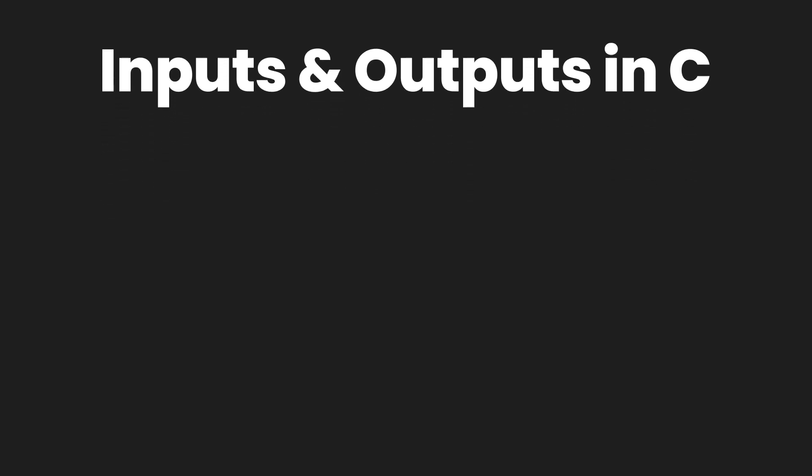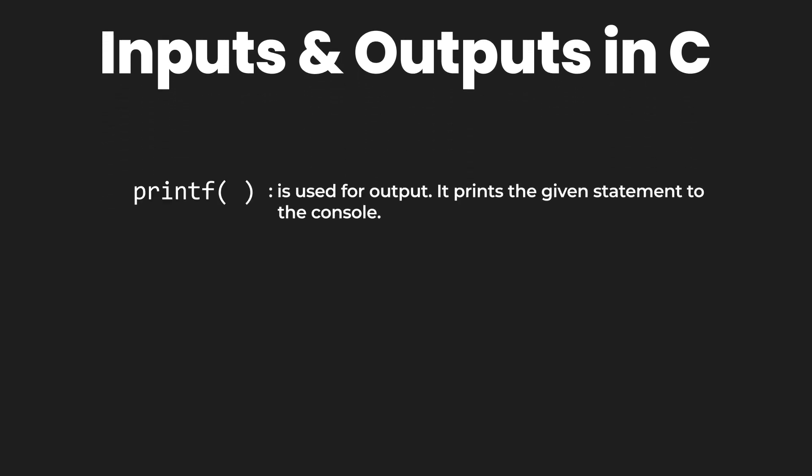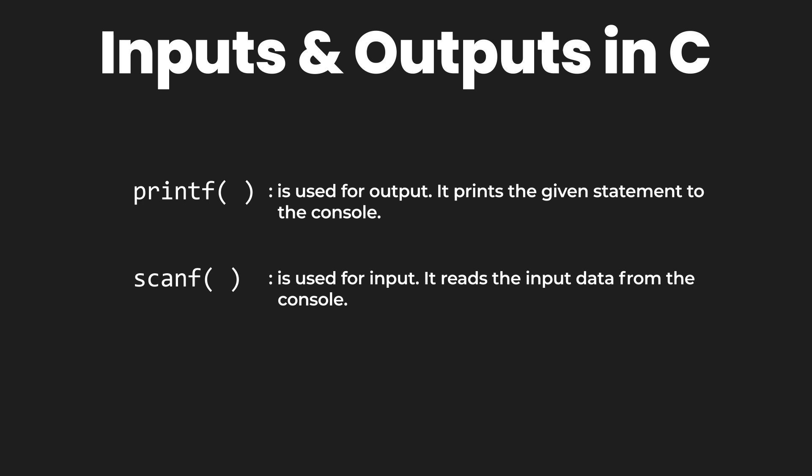You might already have an idea that we use the function printf to print or to display the output to the user. Similarly, we use the function scanf to get the input from the user.